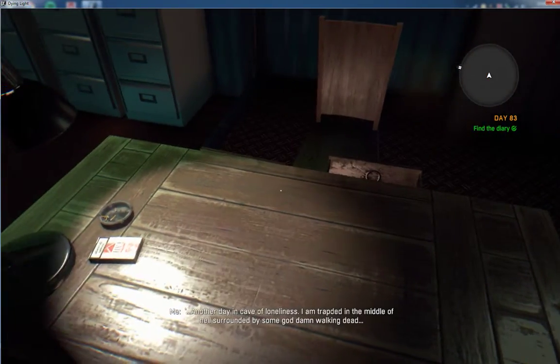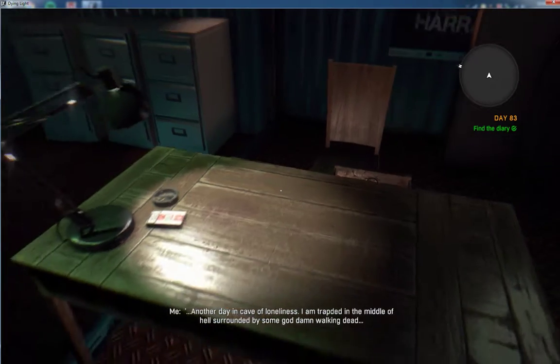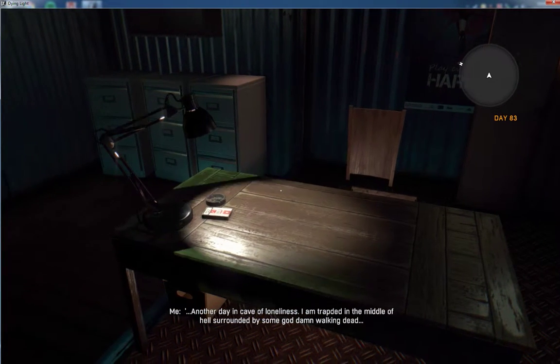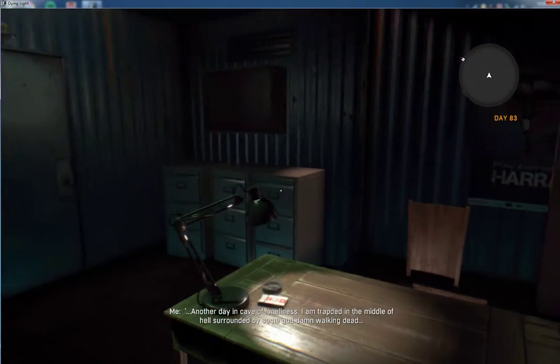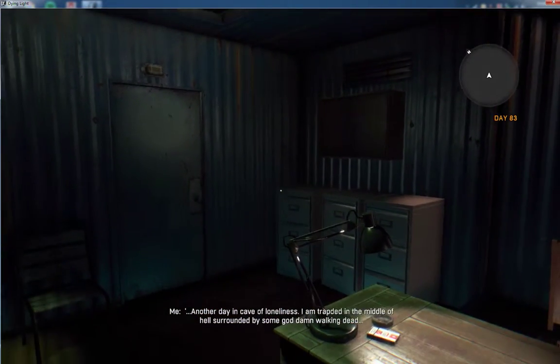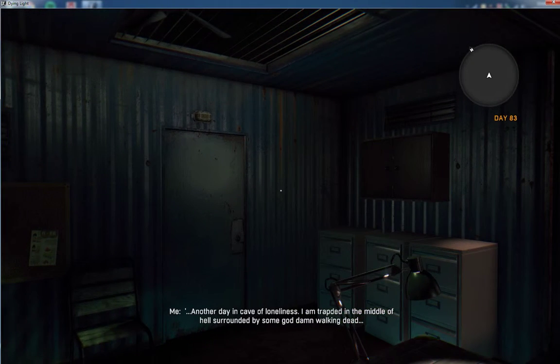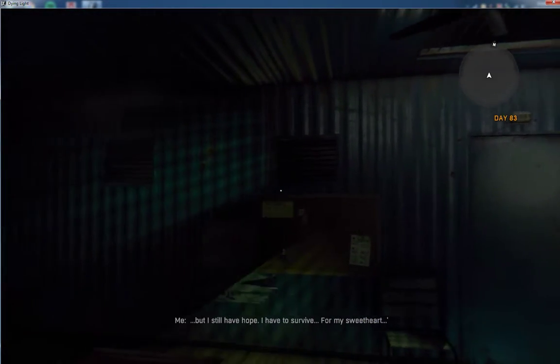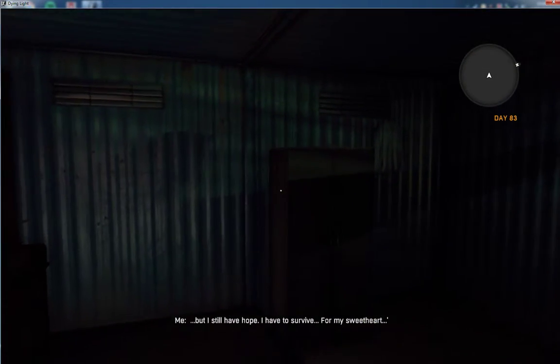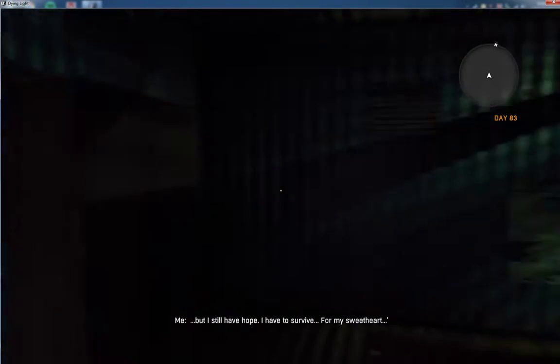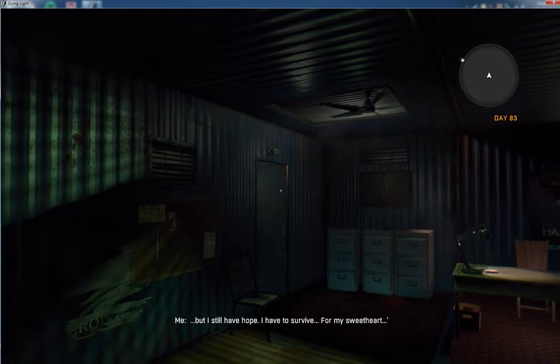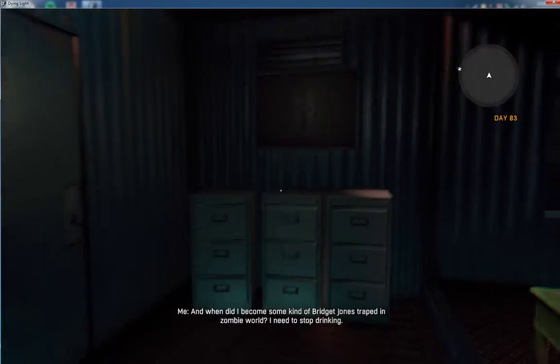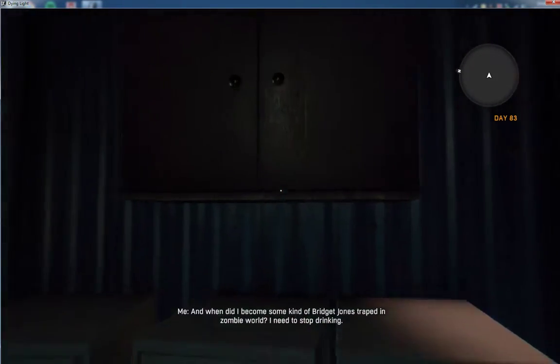Another day in a cave of loneliness. I am trapped in the middle of hell surrounded by some goddamn walking dead. But I still have hope. I have to survive for my sweetheart.